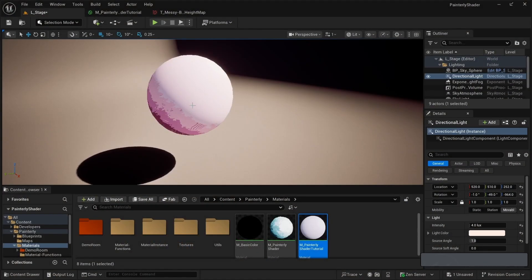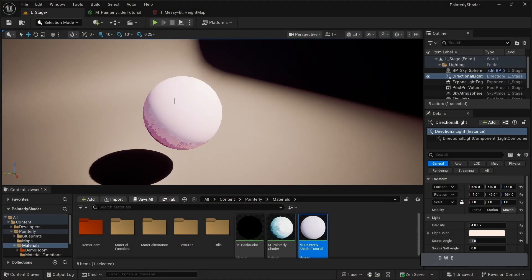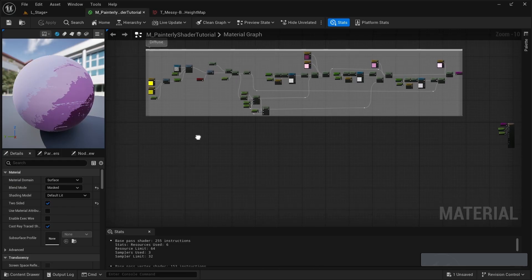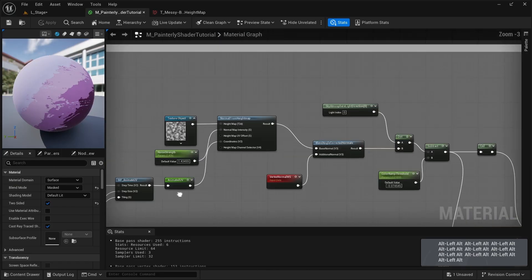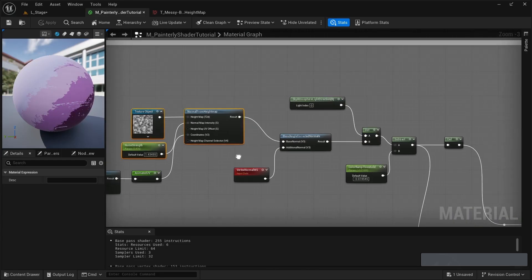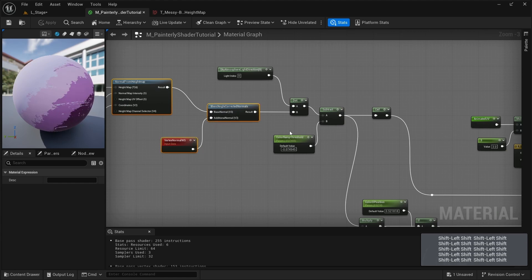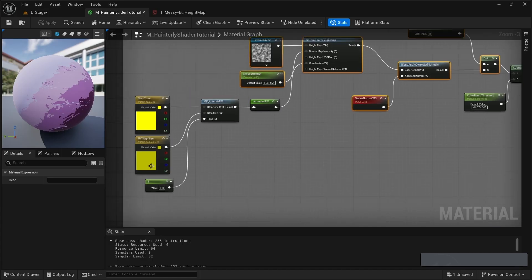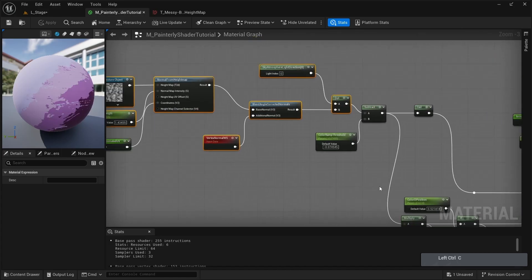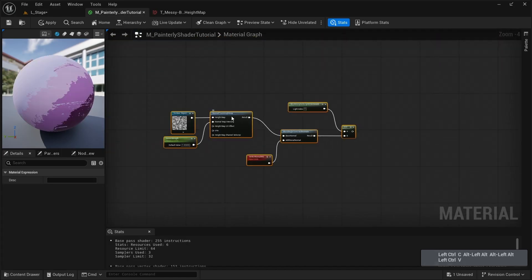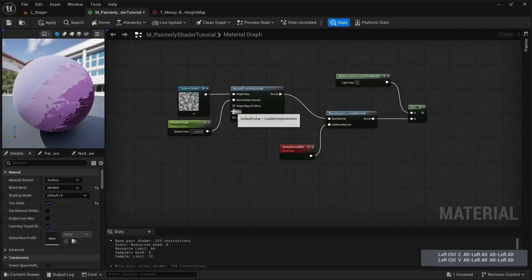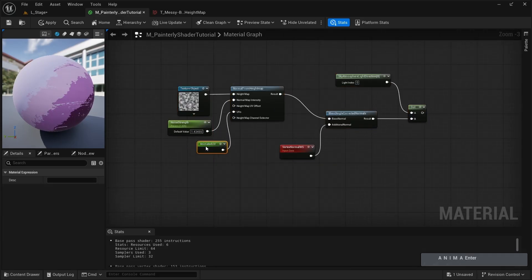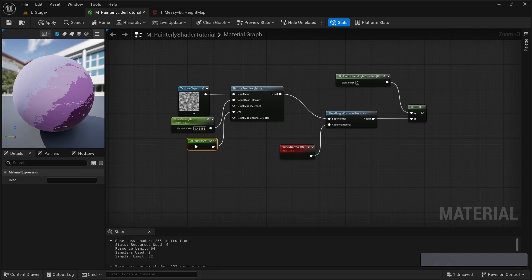I feel like we're missing something here because I would really like to see a little bit of a highlight that is also following our directional light. So I'm going to go back to my material and copy the texture object, the noise strength, normal from height map, the sky atmosphere, and the dot — all the nodes besides the animated UVs until the dot product — and then paste them down here. Out of the UVs, we can add our animated UVs because we want the specular to be animated as well.